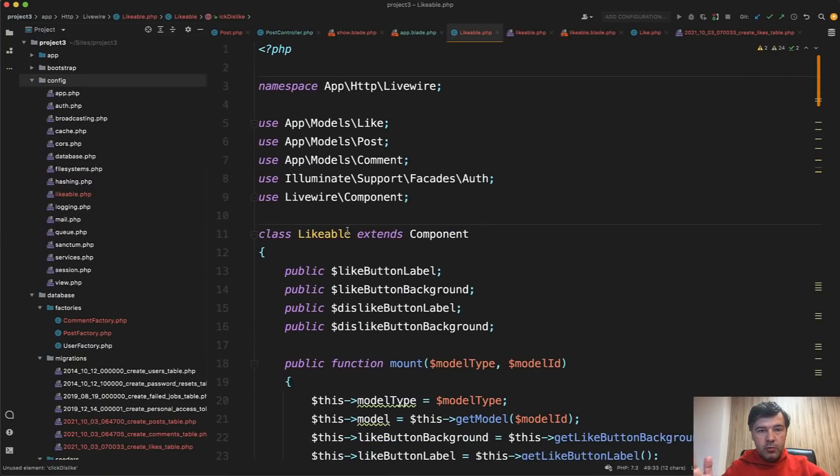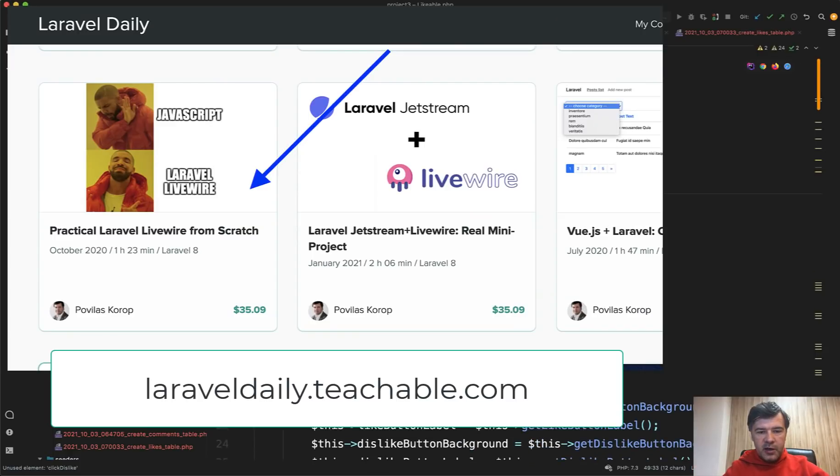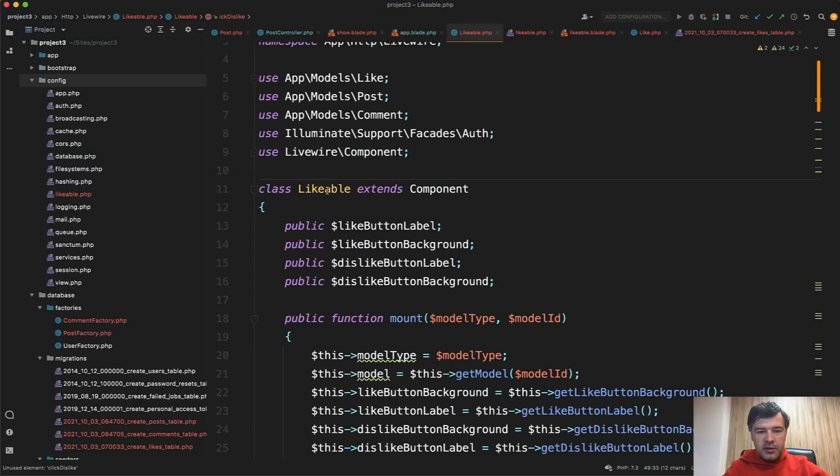And then on each click of a button, there's a method click like and click dislike, which go back to the Livewire component. So click like and click dislike are two methods that are called automatically. And then that blade is re-rendered for that component. So no page refresh happens. So this is the overview of Livewire. And by the way, if you want to know more about Livewire, I have a special course on my teachable for the very beginners of Livewire.